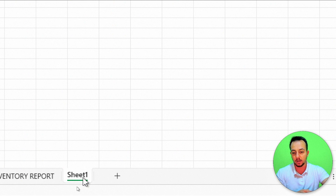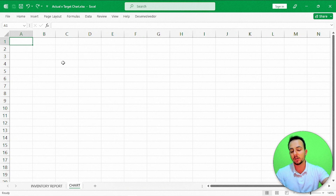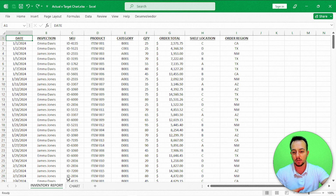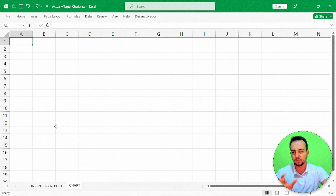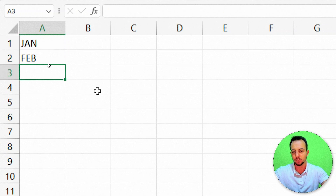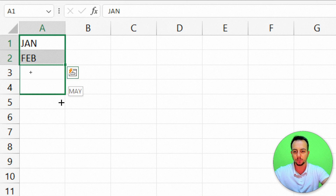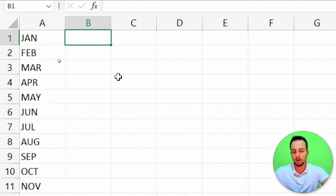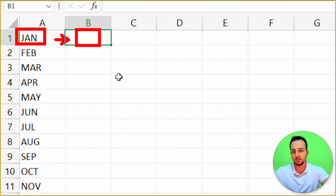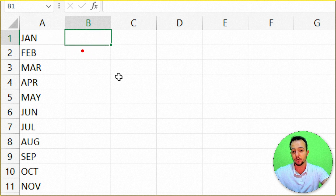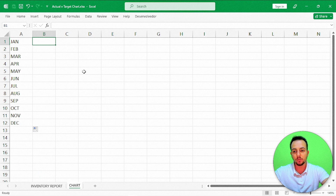I want to build the chart based on the months — how much I sold in each month. I'll organize the data with just the information I need: months from January through December. Then I need the total sold in each month. Instead of doing this manually, I can use the SUMIF function in Excel. But before using SUMIF, I need to make sure I have a column with just the month name extracted from the date.